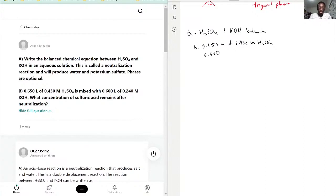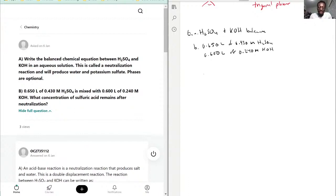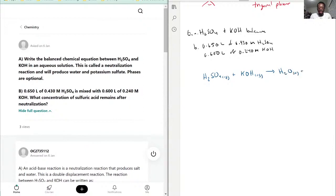We also have 0.600 liters of 0.240 molarity potassium hydroxide. So first, let's balance the equation. H₂SO₄ plus KOH produces water and potassium sulfate — sulfuric acid plus potassium hydroxide neutralizes to give water plus potassium sulfate, K₂SO₄.